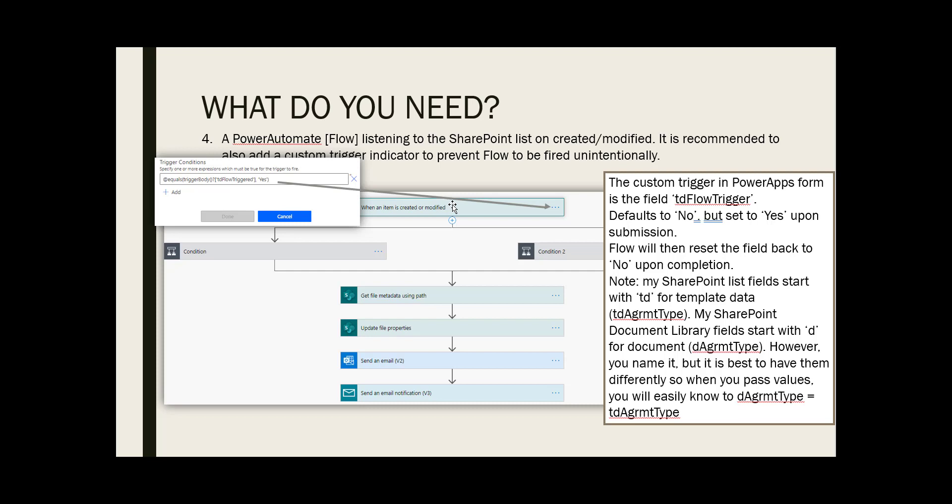There are cases where you need to make a change to a record without the need for flow to fire. We need an extra indicator to aid with this process. And that's when I submit on the PowerApp form, I set the flow trigger to yes. And in the flow I put the condition to only run when the flow trigger is yes, because that is intentional.